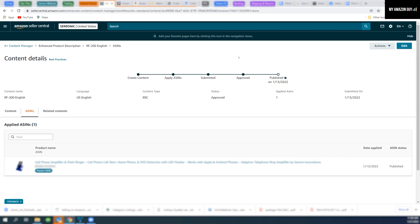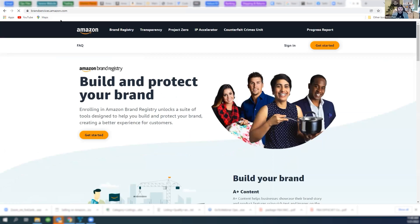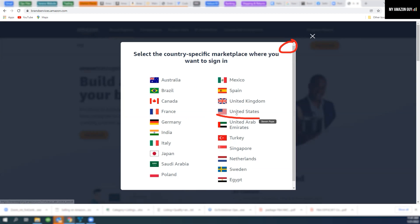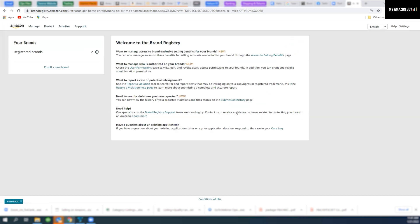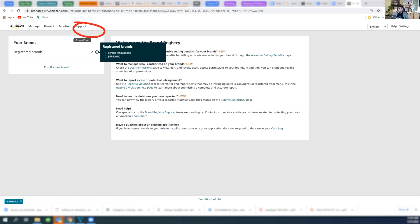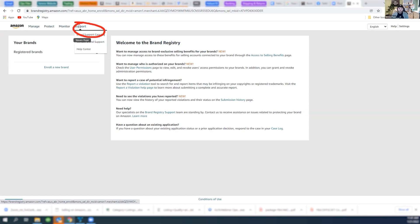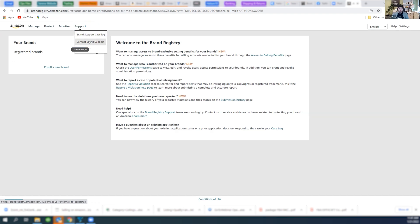Go to brandservices.amazon.com. Just type that into the URL. Hit sign in, US. We're going to hit support, brand support, or contact brand, the middle one.